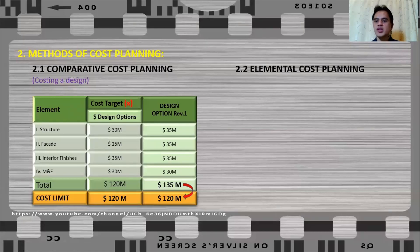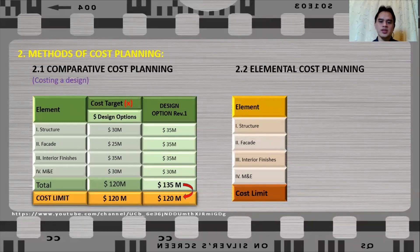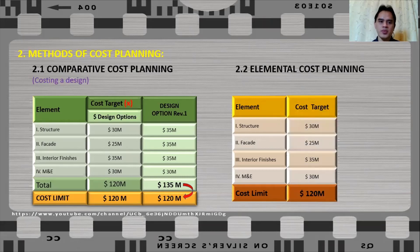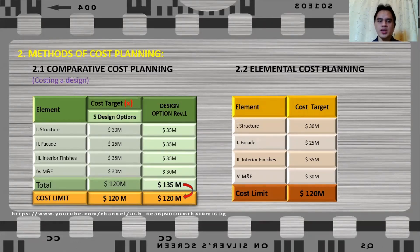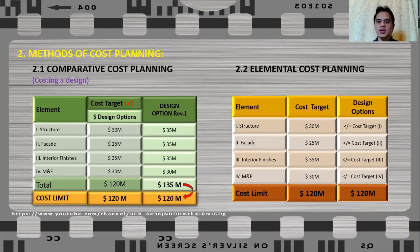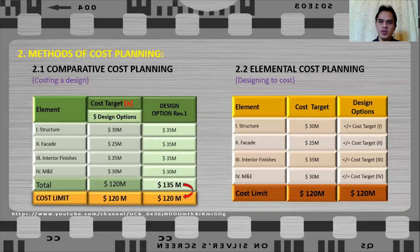Now for elemental cost planning, using the same elements — structure, facade, interior finishes, and mechanical and electrical — the cost targets are fixed: $30M for structure, $25M for facade, $35M for interior finishes, and $30M for mechanical and electrical, with a cost limit of $120M. For elemental cost planning, the designer is constrained by the cost target, so whatever design options are proposed, the cost must be less than or equal to the cost target. That is why it is called designing to cost — the designer must fit its design options to the agreed cost target.